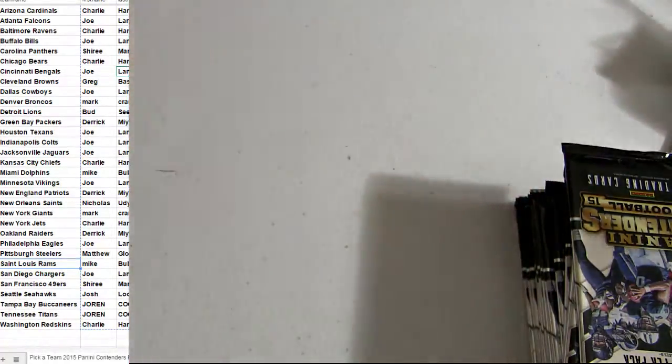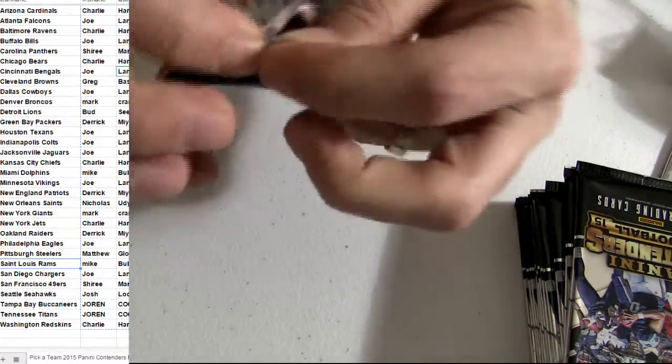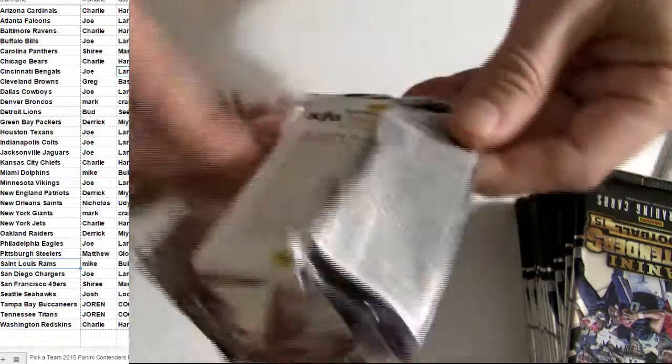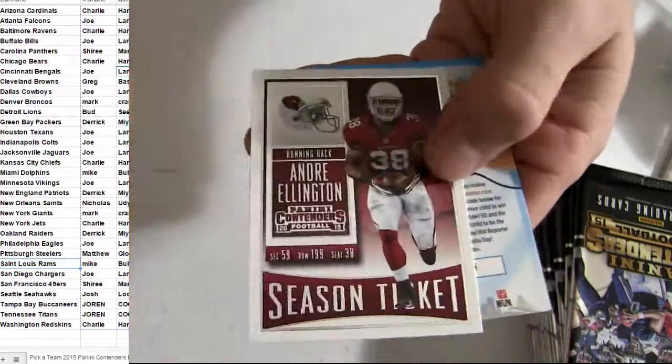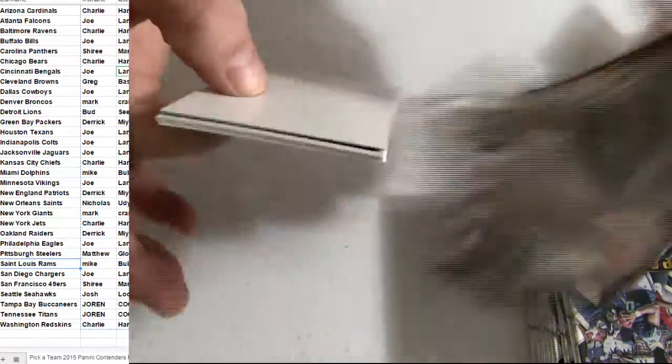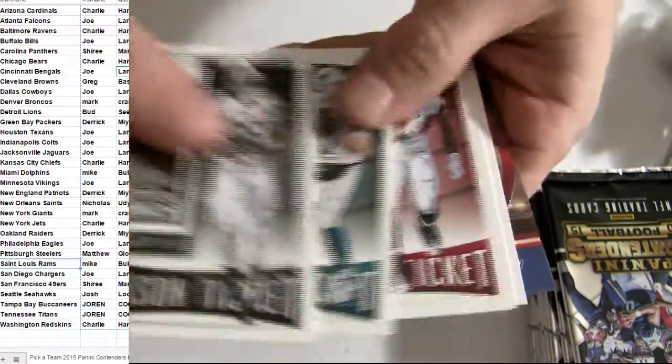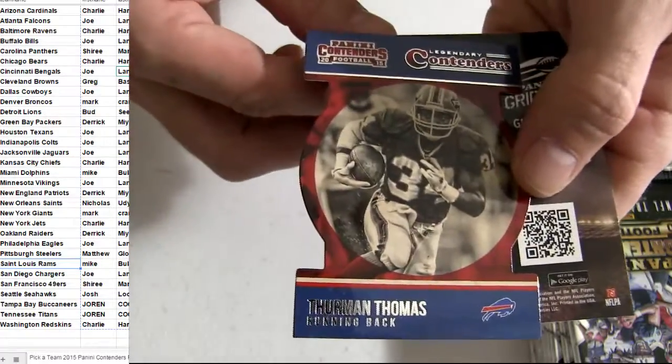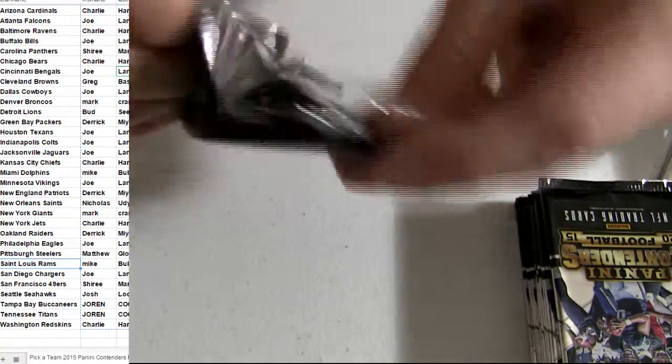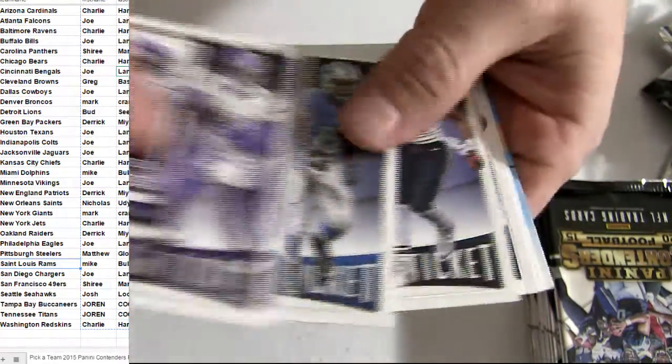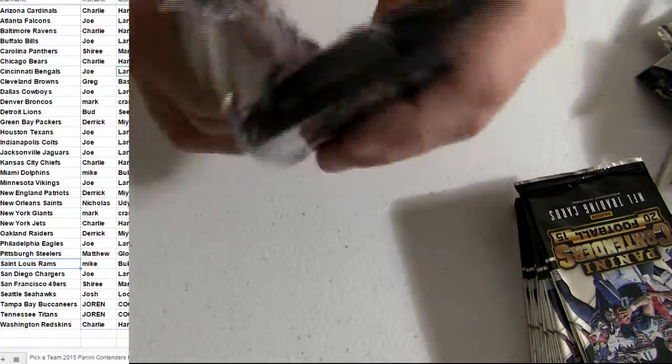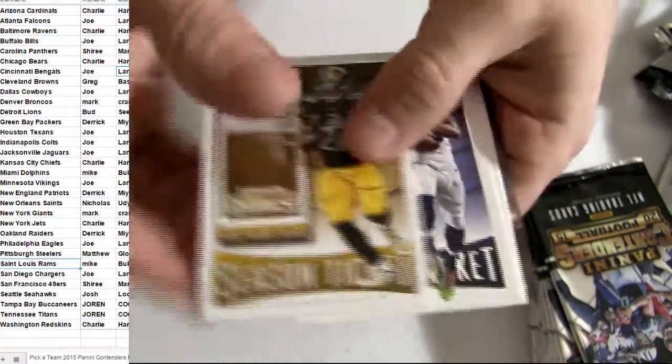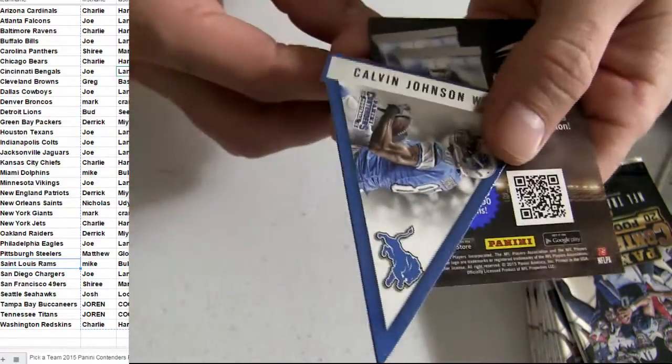Base. Bills, Thurman. Base in there. Detroit.